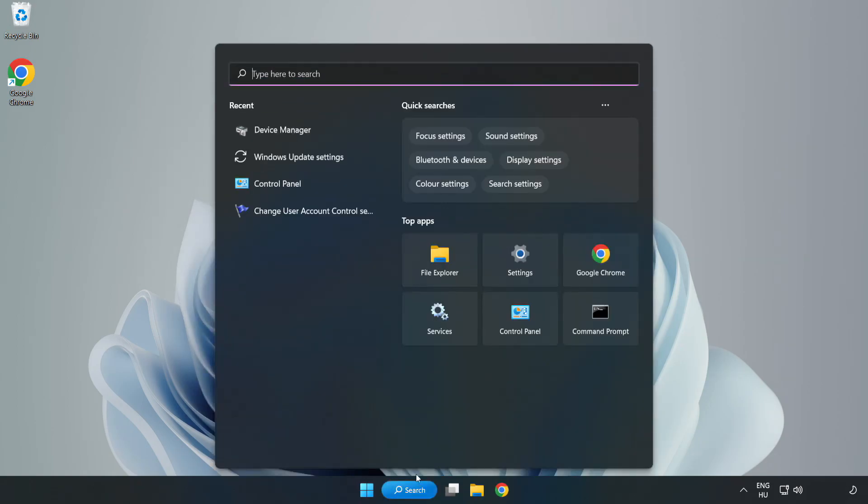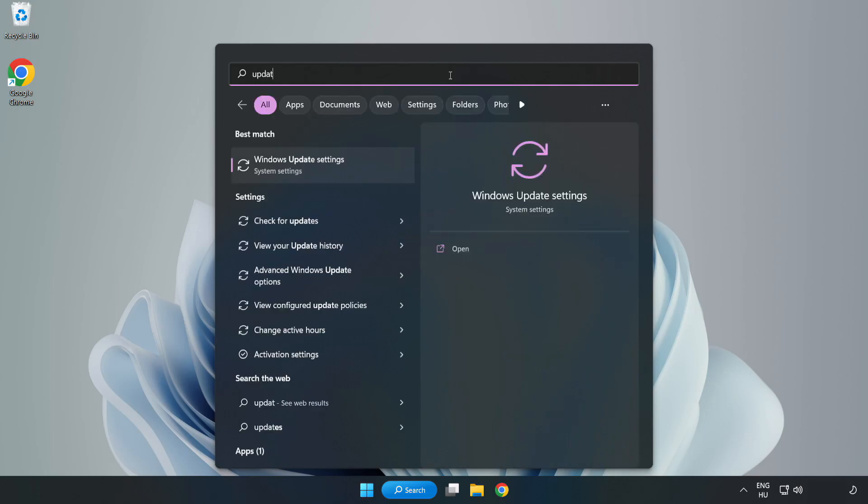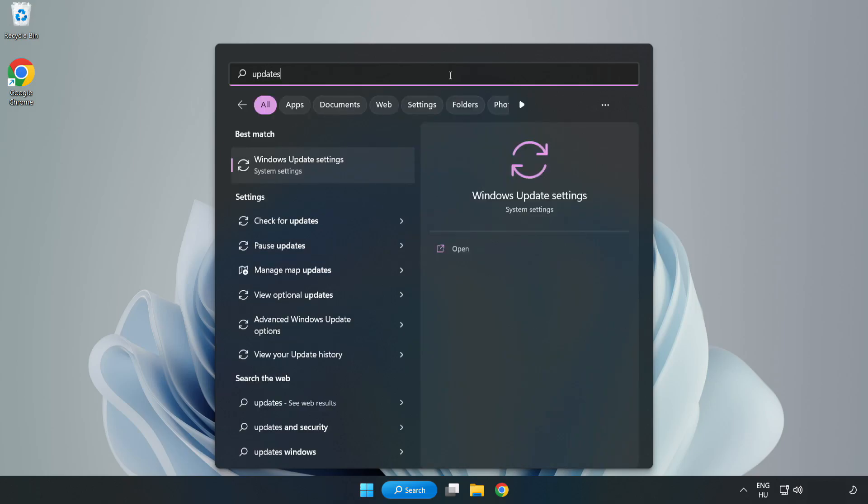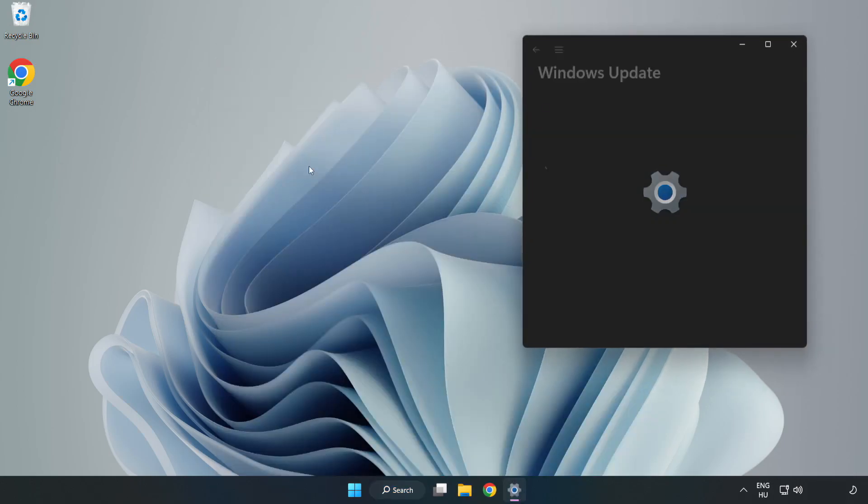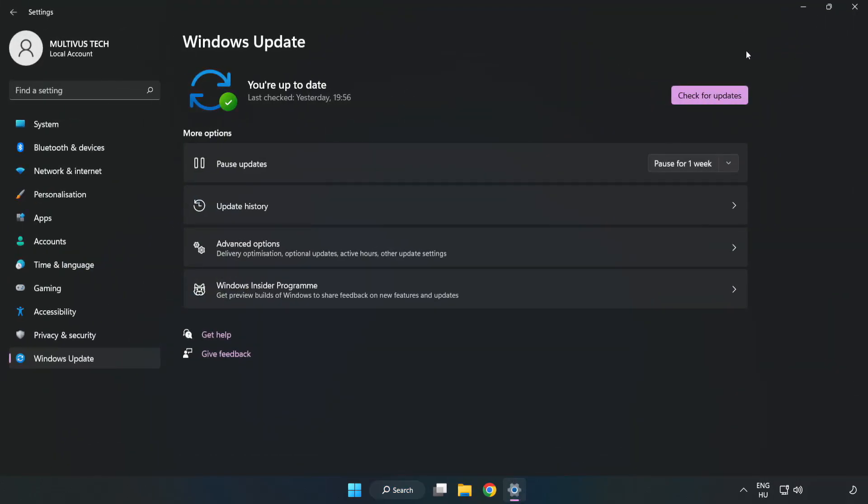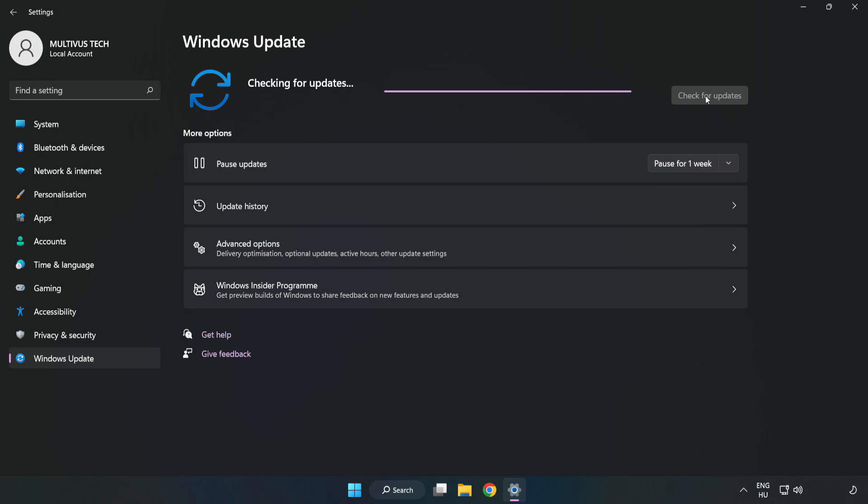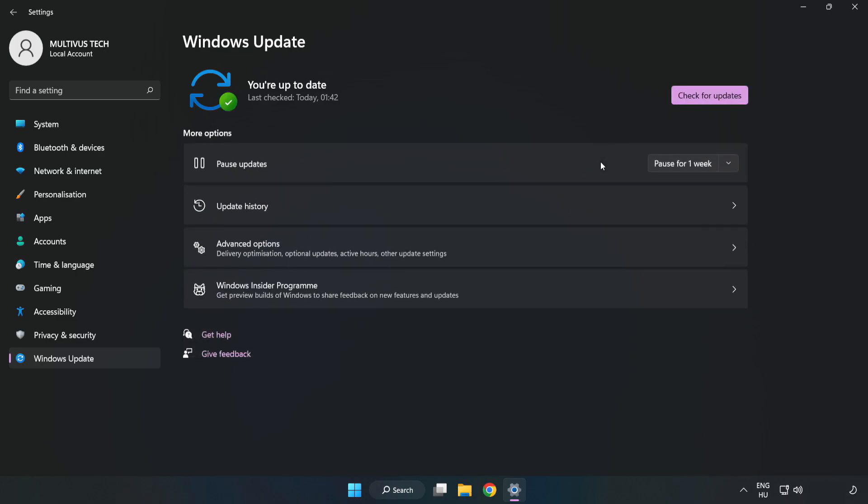Click search bar and type update. Click Windows update settings. Click check for updates. After completed click close.